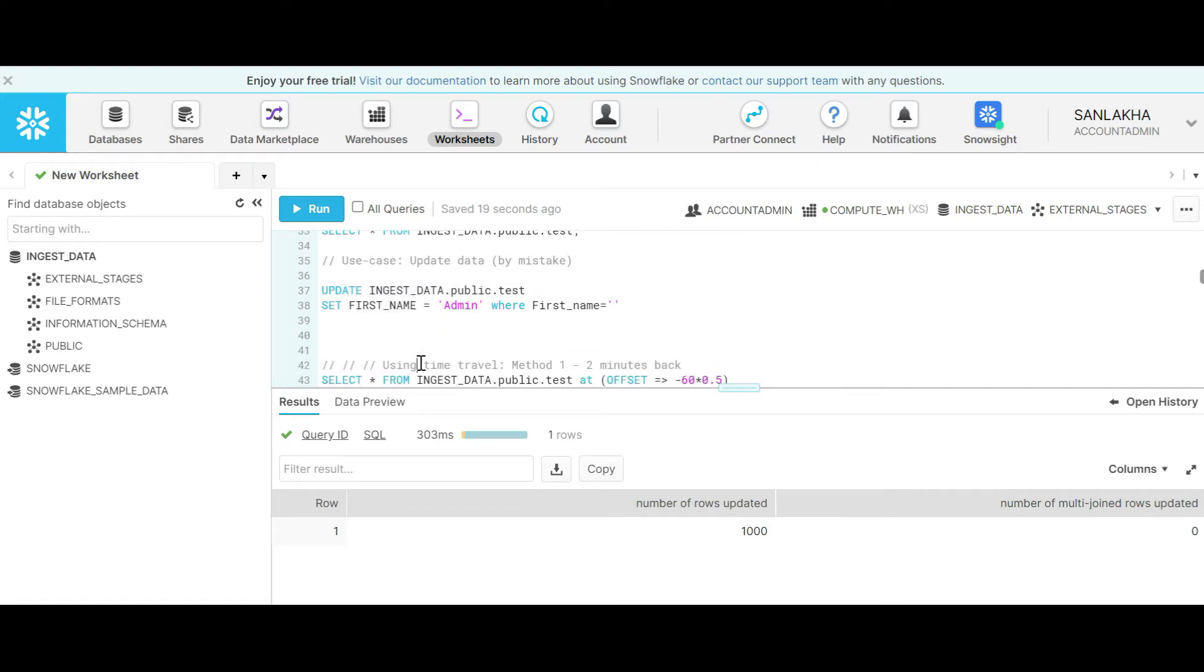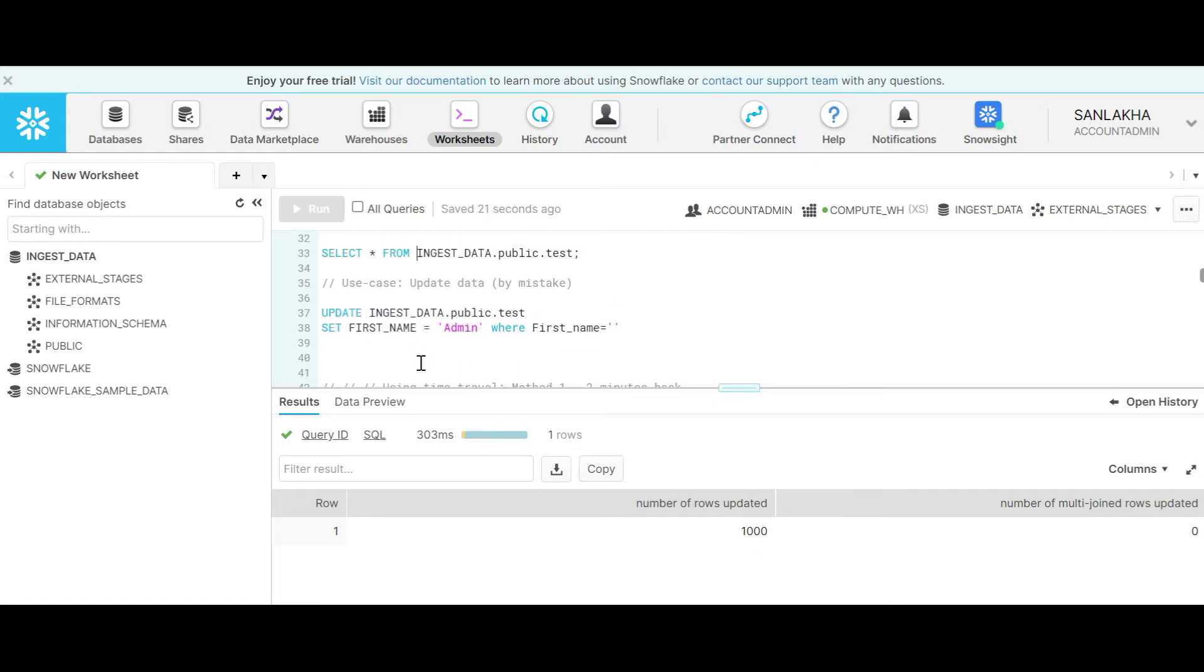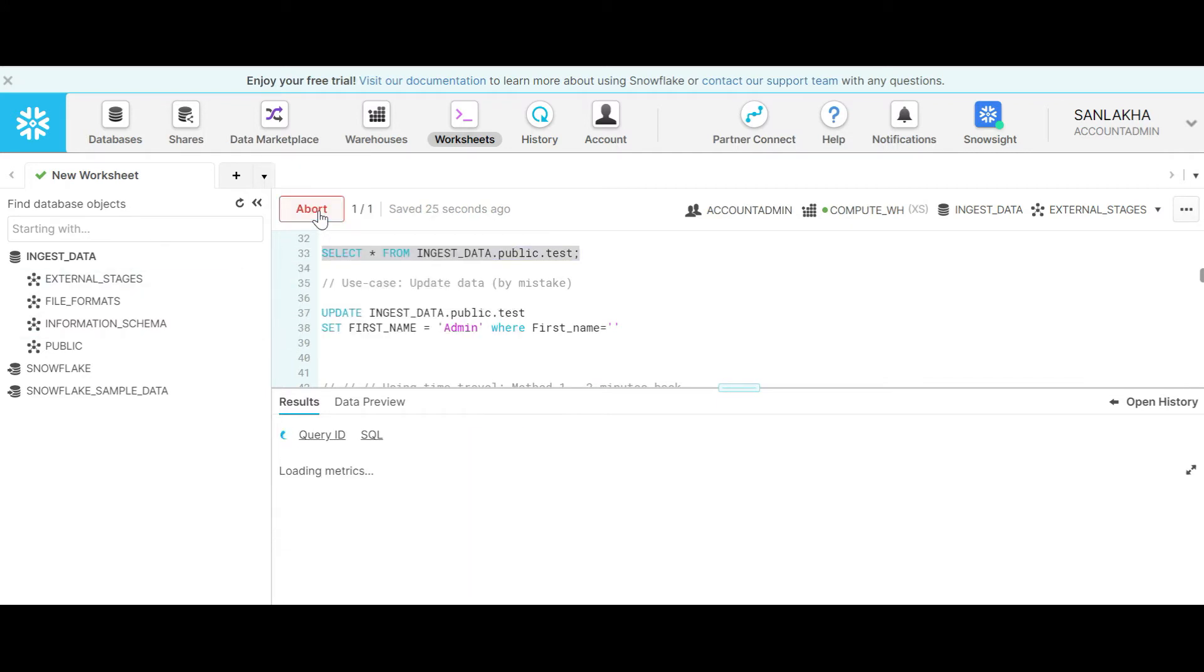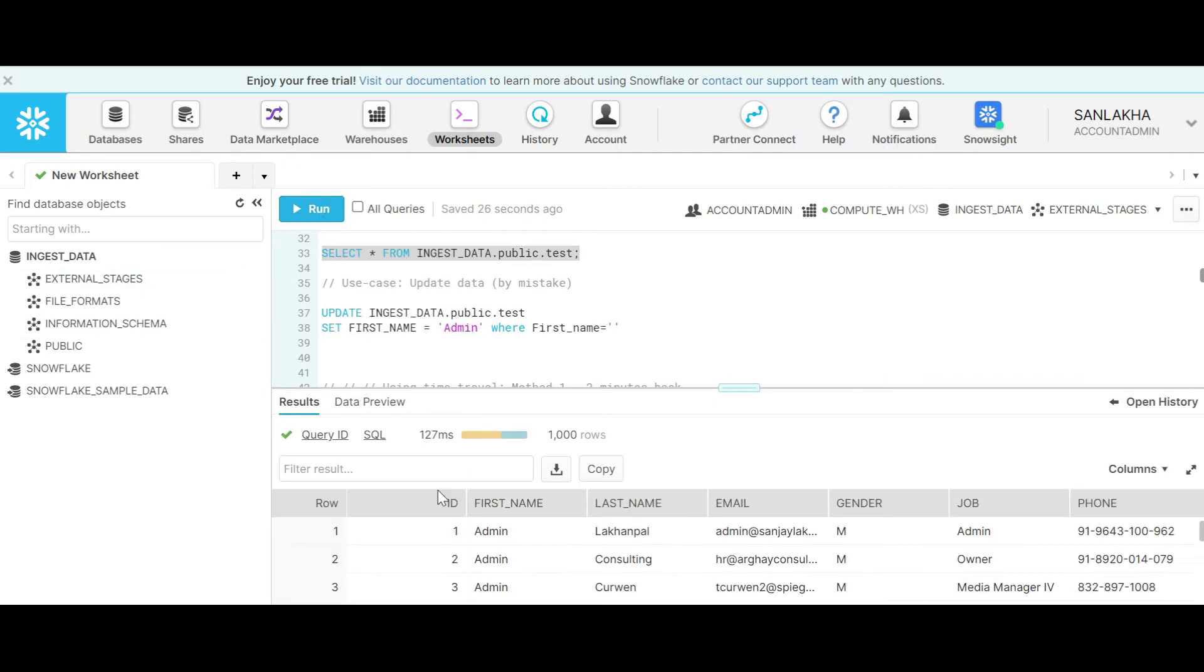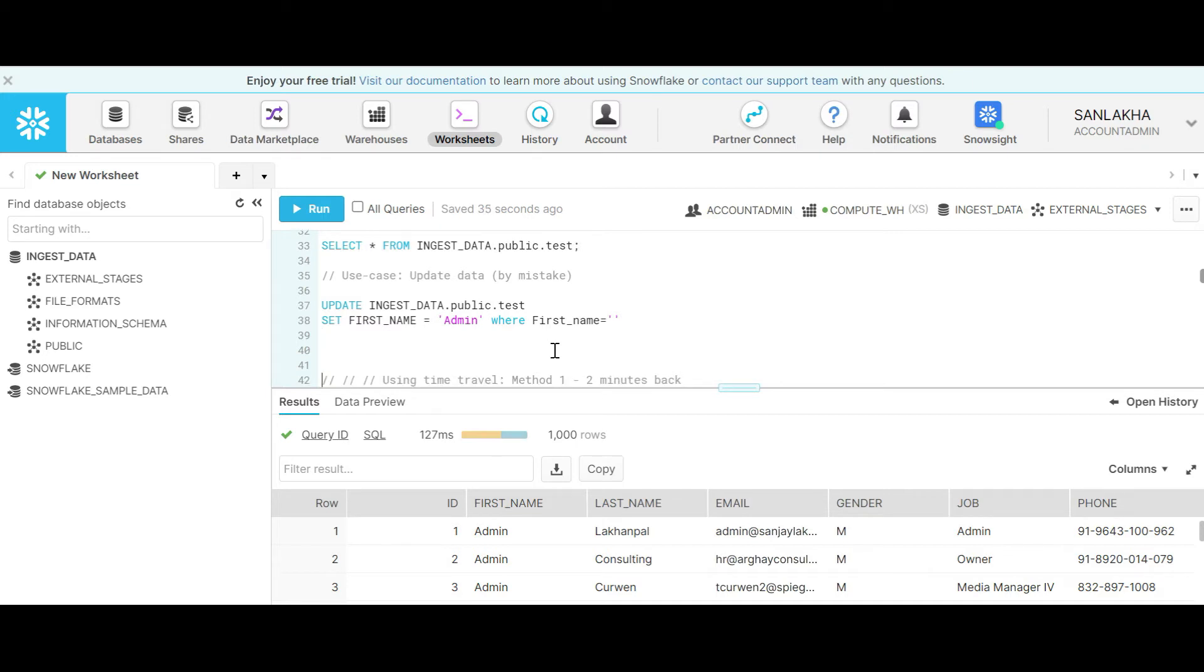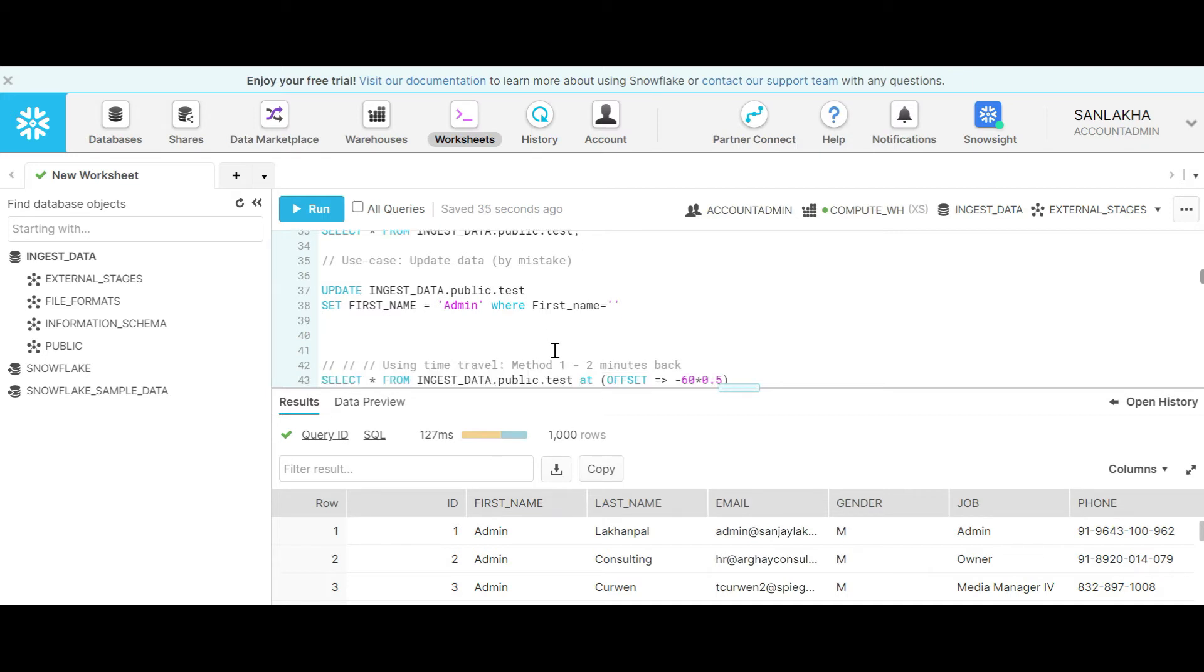Let's look back into the data. As you can see all the first names have been updated to admin. Now we have realized that this is our mistake and we should not have updated all the first names in the table. We should have used a where condition to update a particular record.